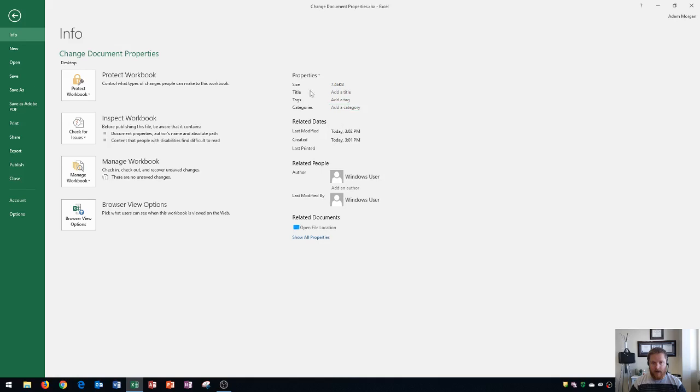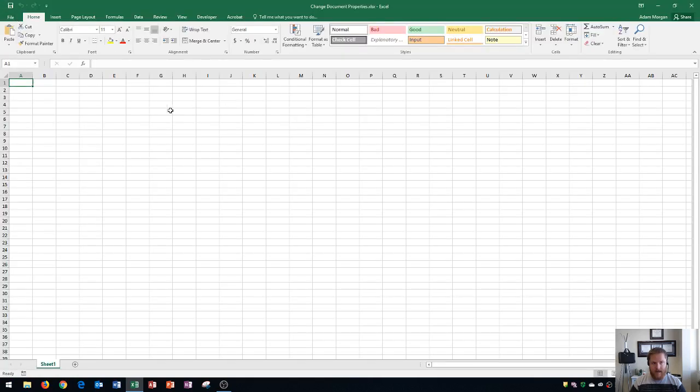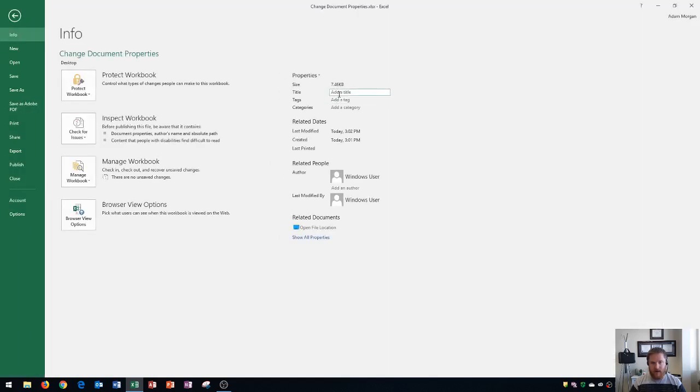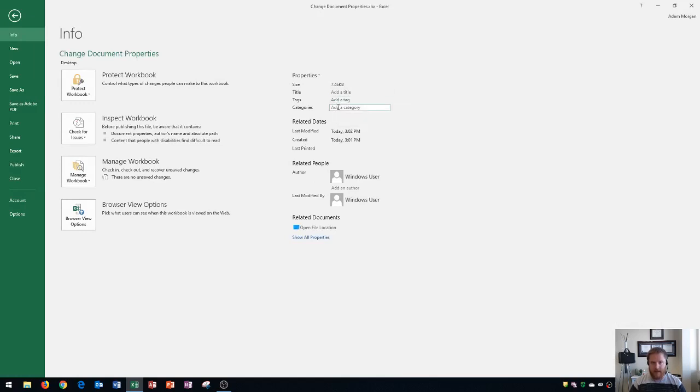Now you could fill in any of these and if you put in a title here, it's not going to add a title back here. But this is just for the properties of the document. So certain websites will read this as a document title. Tags and category are the same sort of thing.